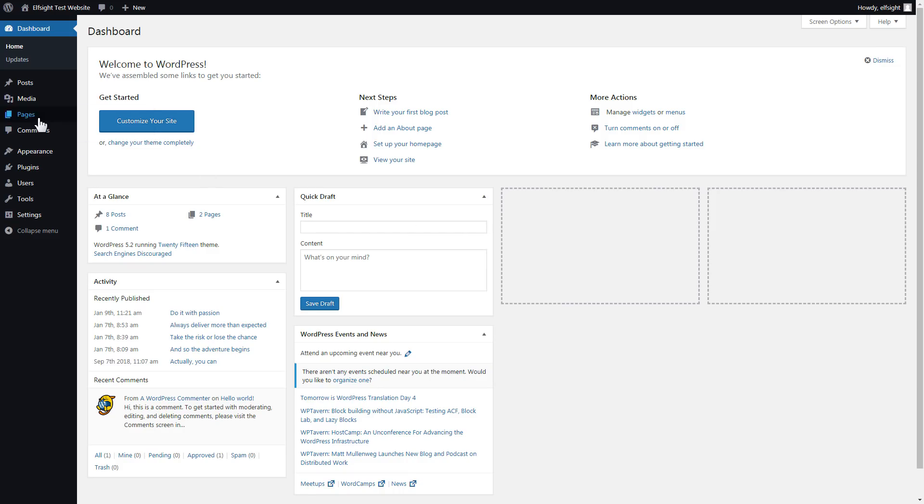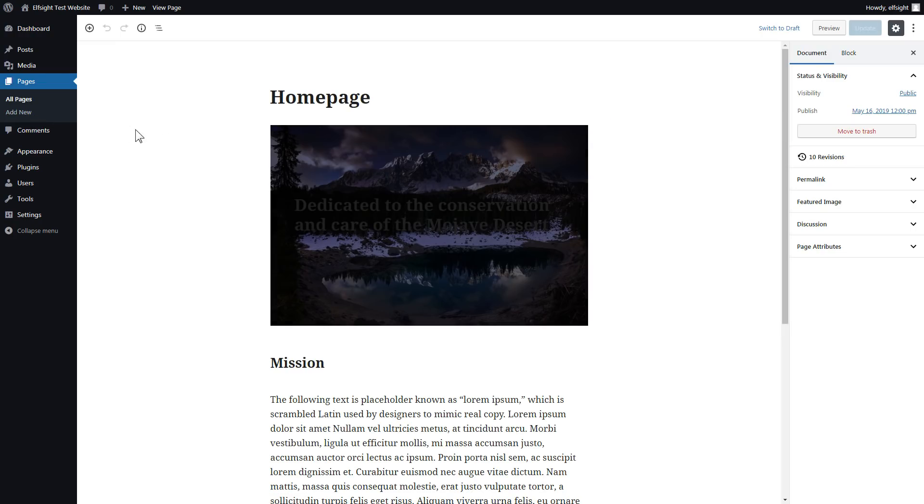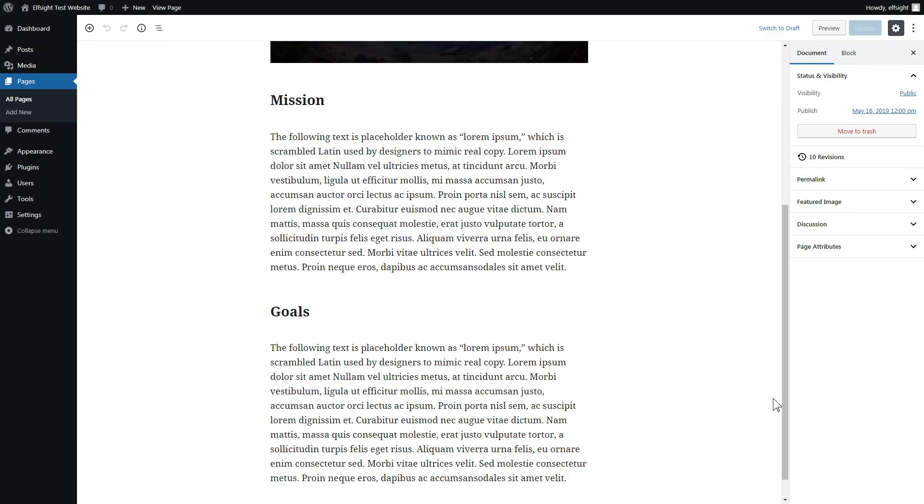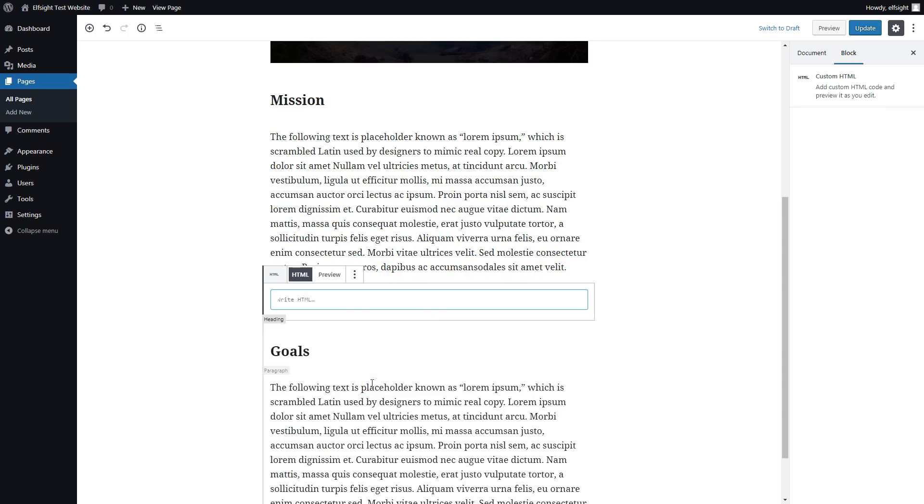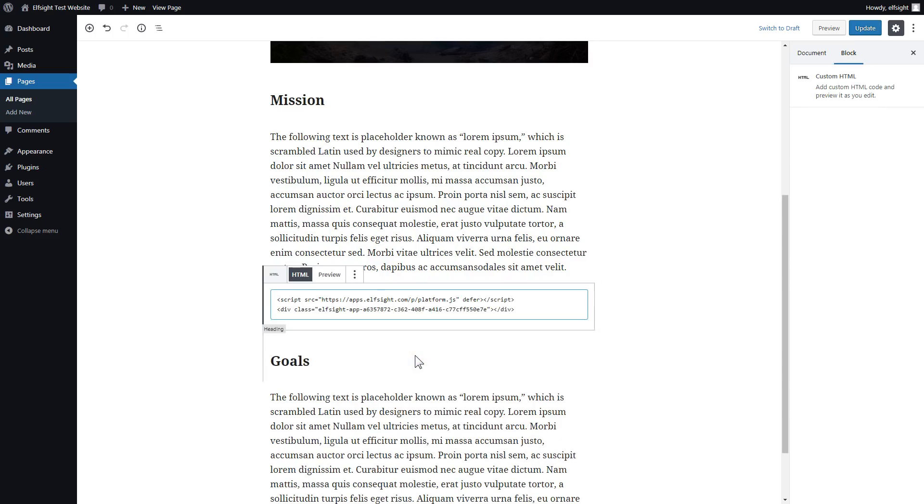After you've logged in, go to Pages and select Home Page. Add a custom HTML block to the required part of the page. Paste your widget code in this block. Click Update.